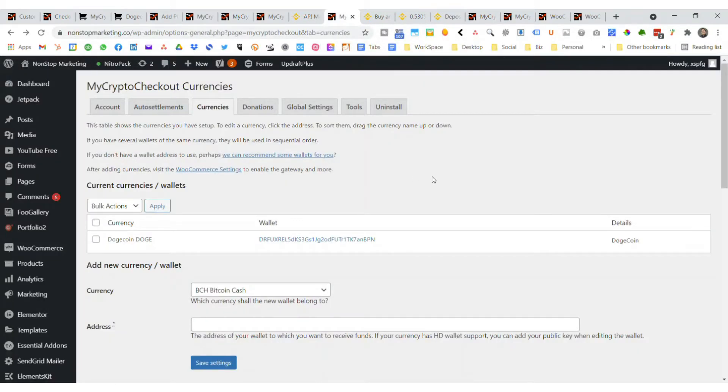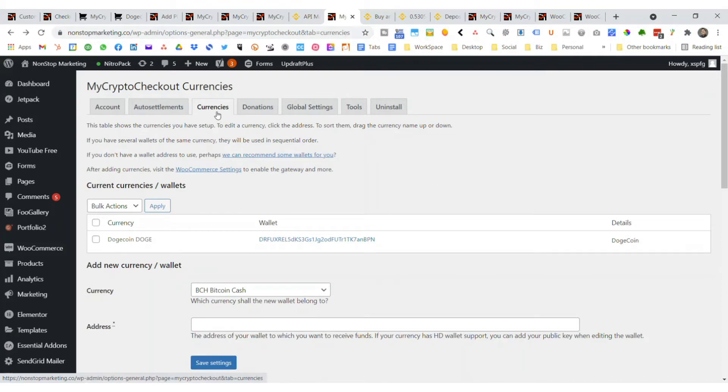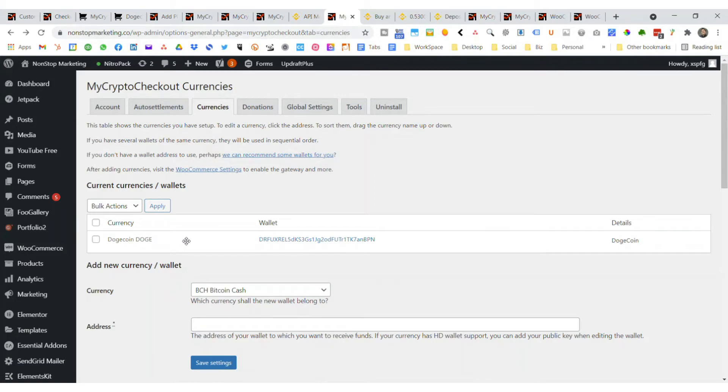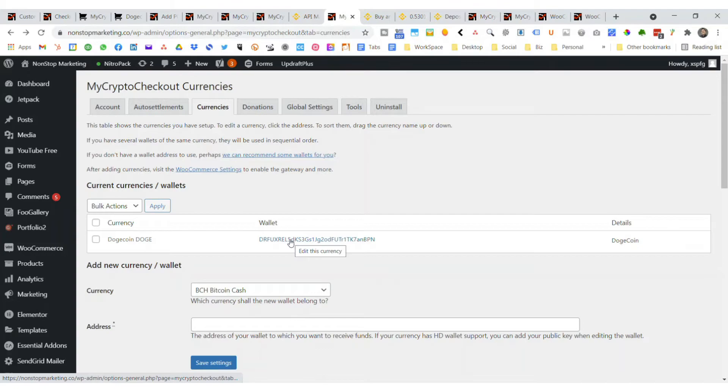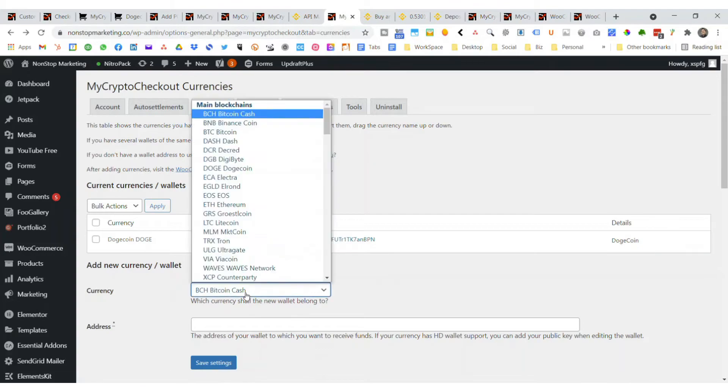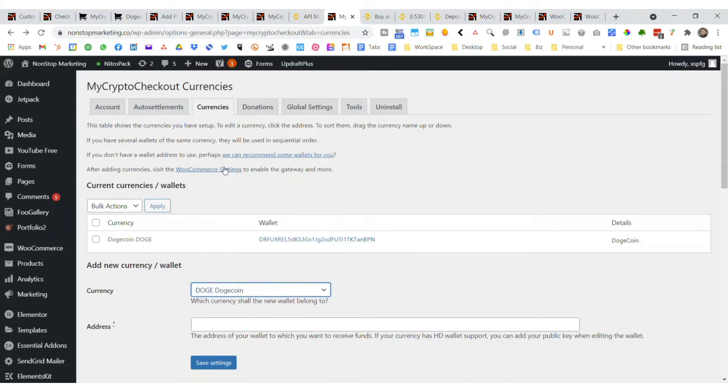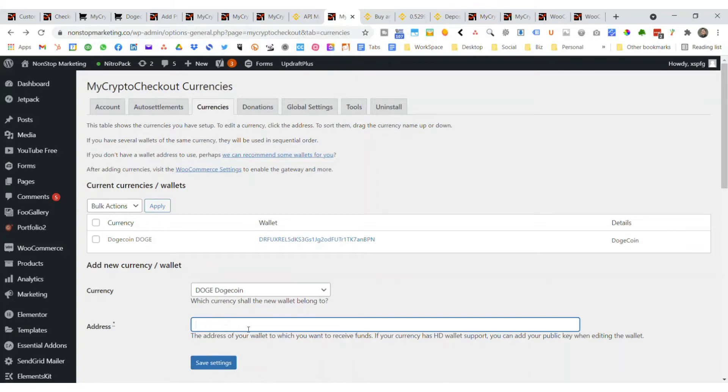The next thing you want to do is go over to your Currencies tab in My Crypto Checkout and add the different coins that you want. We're going to talk about Dogecoin so you can accept that. You just pick that and then you're going to add your address here. Basically you add your wallet address and save settings, then they'll start showing up here.